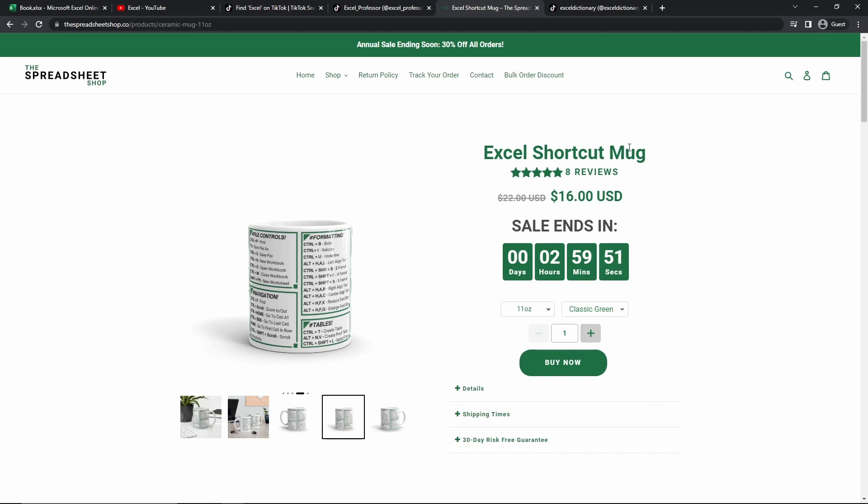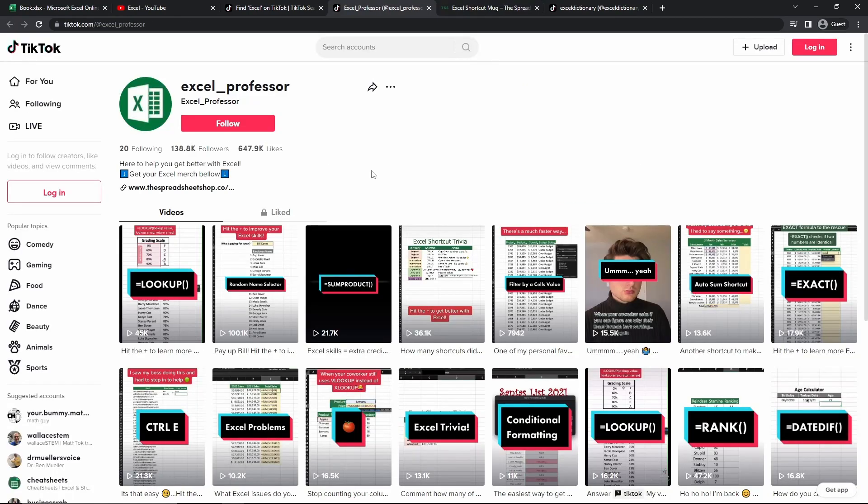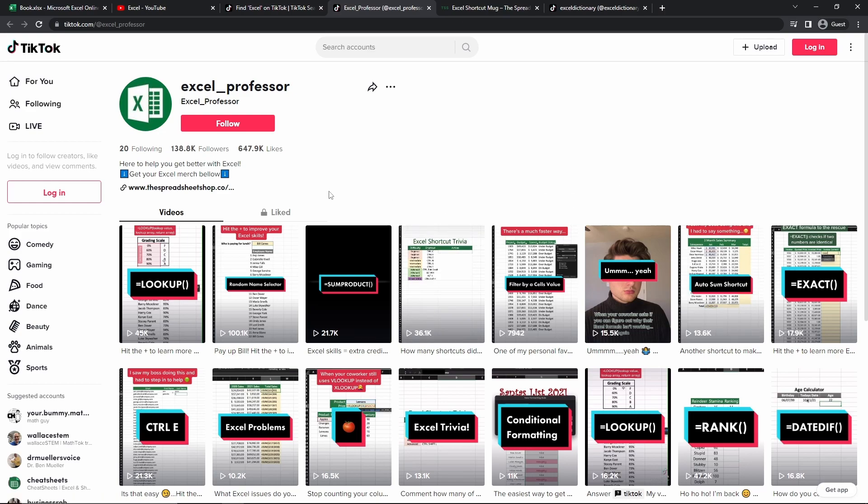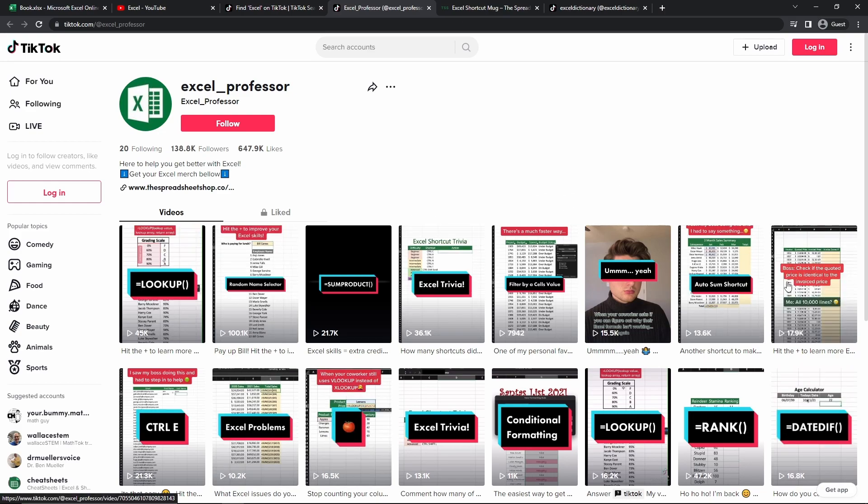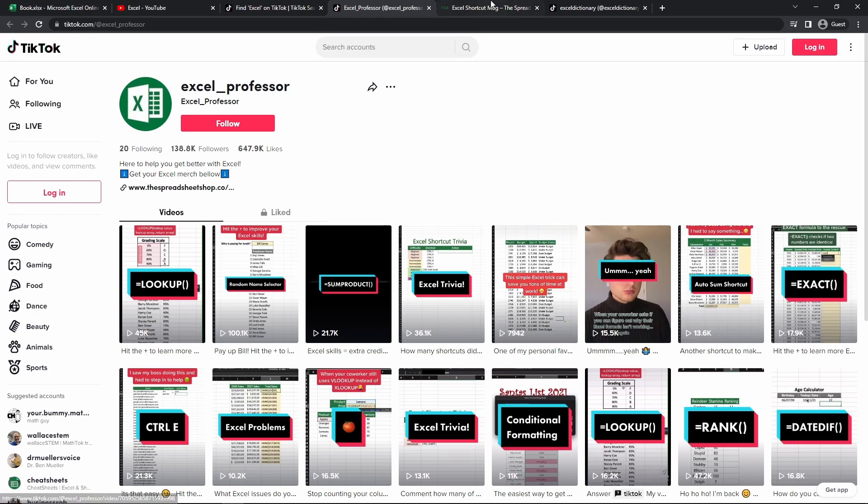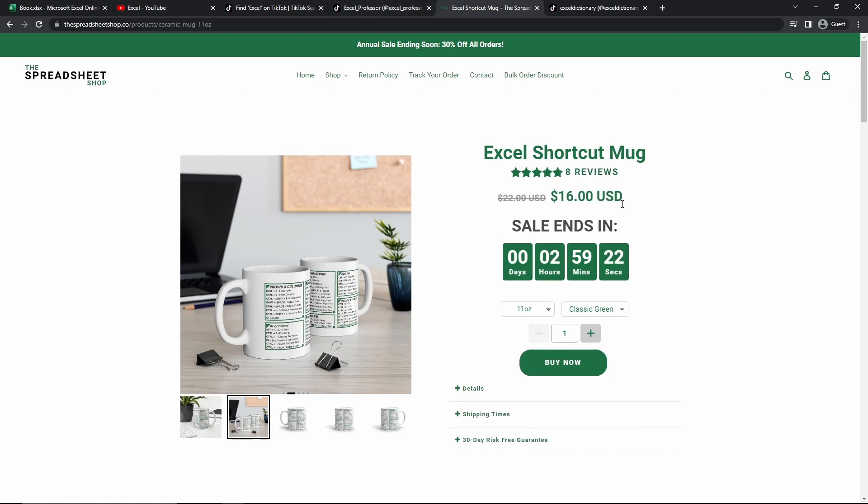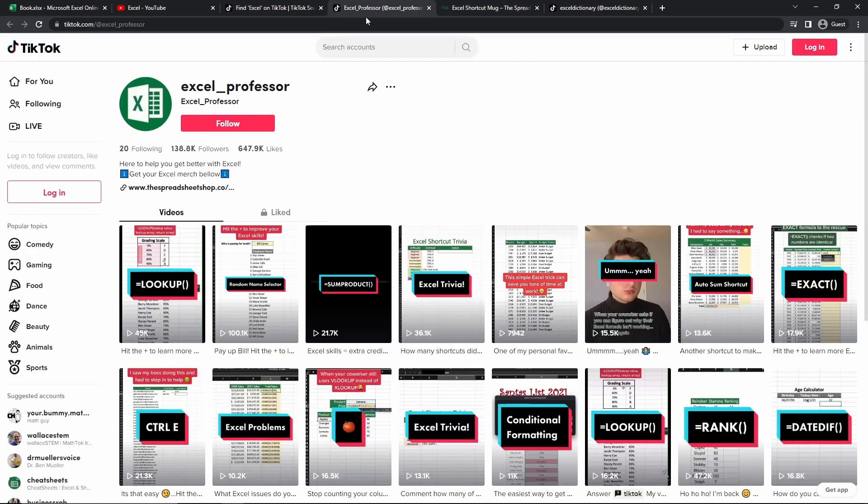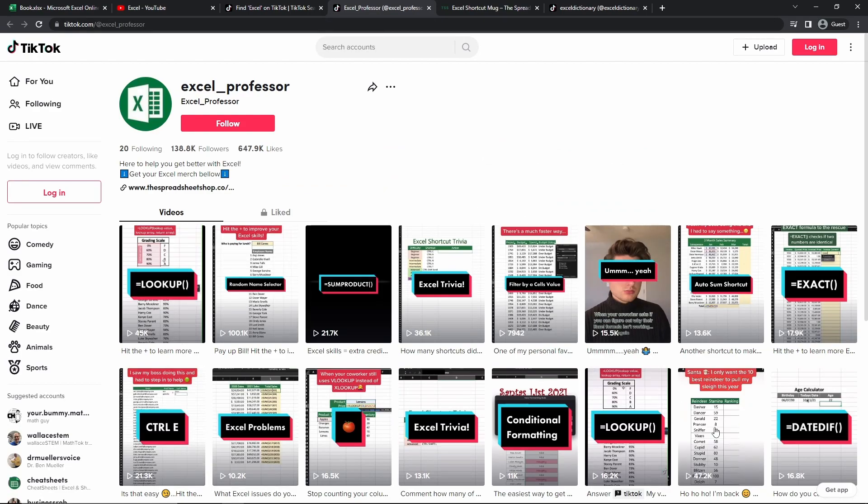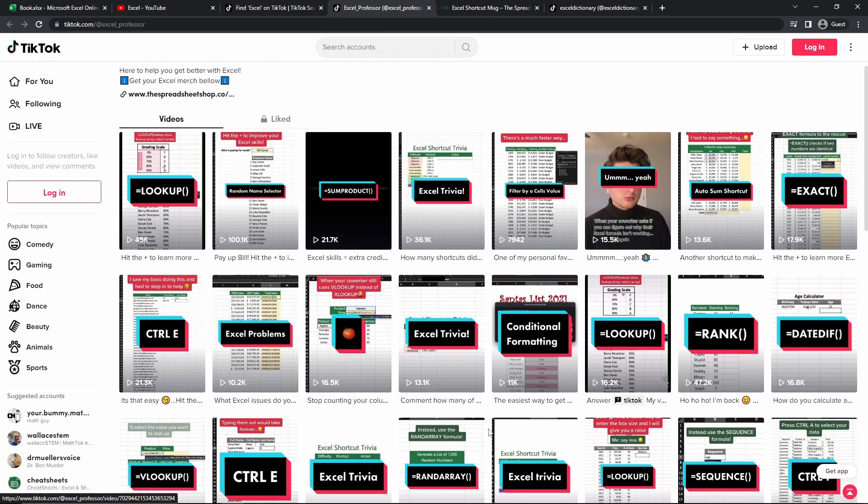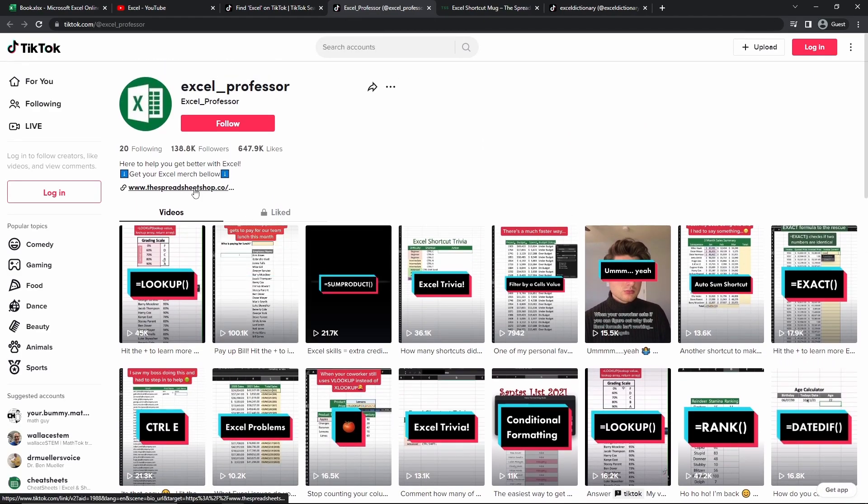This guy is selling an Excel shortcut mug for $16, which is kind of funny, but it's kind of cool. But given that this person has over 138,000 followers, and they have garnered over 20 to 10,000 views per video, he's getting a lot of traffic, which means he probably definitely is selling these mugs here. So he's going to make $16 per sale every time any person from this traffic that he's generating comes to his bio, clicks on his link and buys his merch.